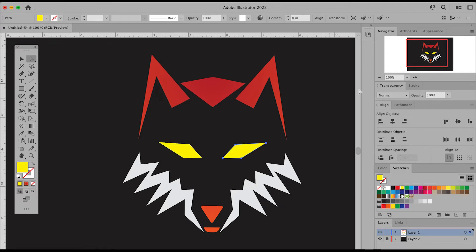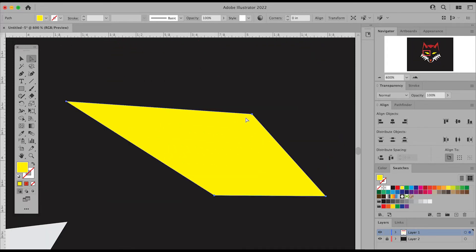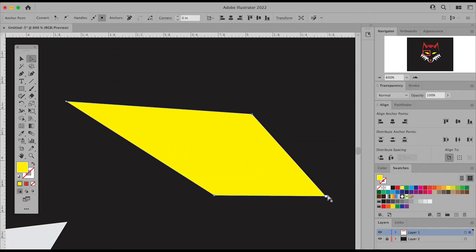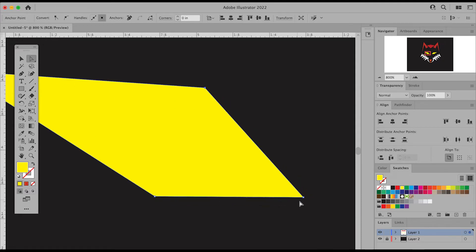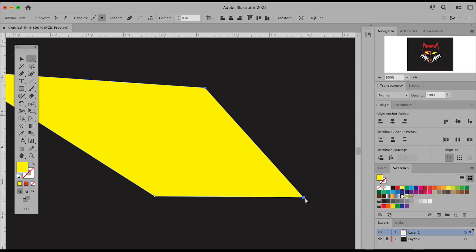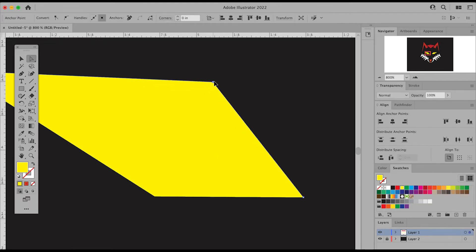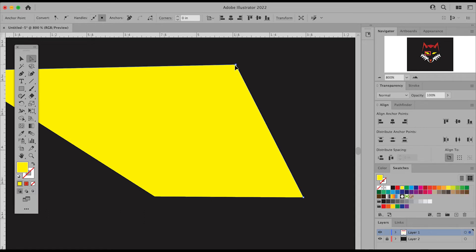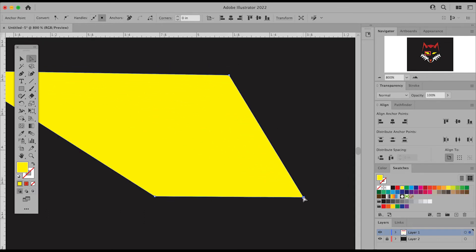I can also select the actual points of these shapes, and you know that you'll select the points because it will actually highlight blue as you click on them. You can hold down your shift key and select multiple points at the same time. But as you select these points, you can actually click them and drag them to adjust them exactly how you want them to look.